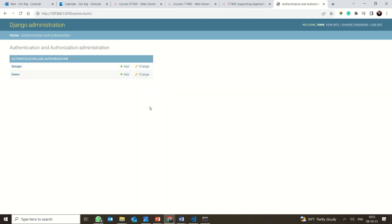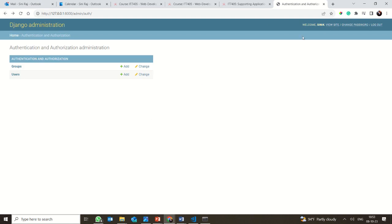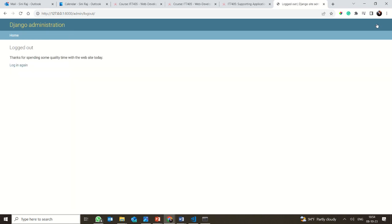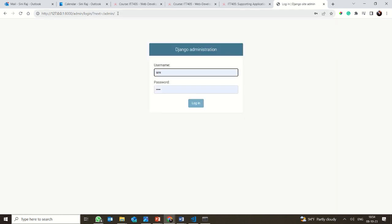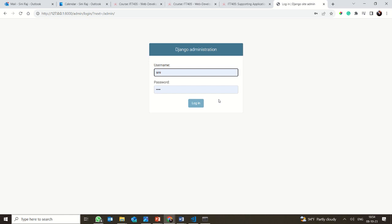This is how you use the Django administration panel. You can view the site, change your password, or log out when done. Otherwise, when you log in from the same IP again it will log in directly. So log out and use your next username and password. After logging out, clicking admin will ask you to log in again.